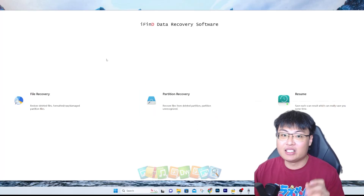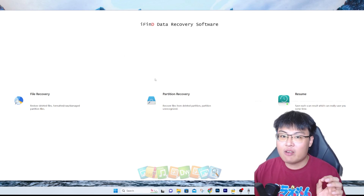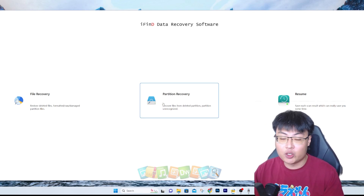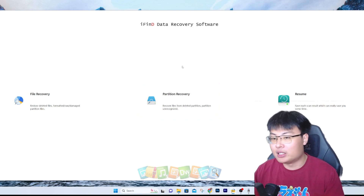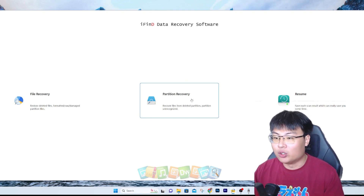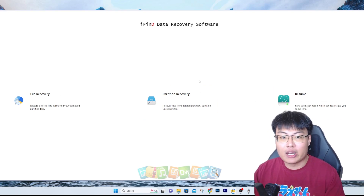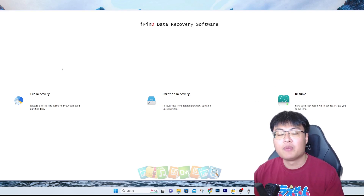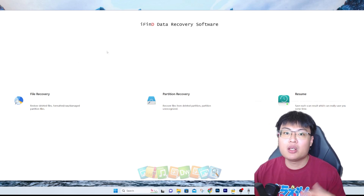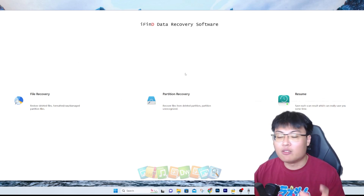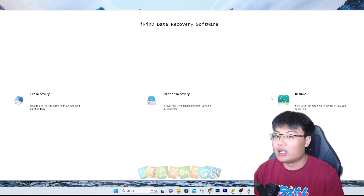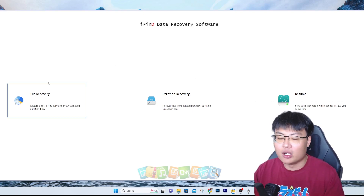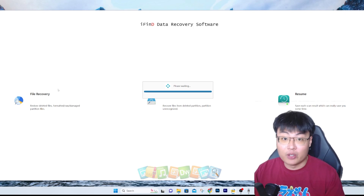The software can help recover all deleted files. It also has partition recovery, so you can recover files from a deleted or unrecognized partition — I don't see many other software tools with this feature. It also has a resume function: every time you do a file recovery or partition recovery, you can pause and resume where you left off, which is very useful when scanning a large drive. Having to re-scan is very annoying, but this solves that.